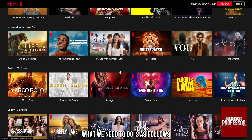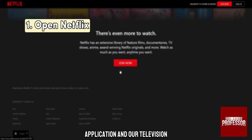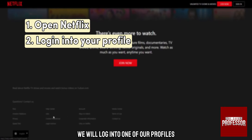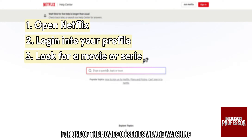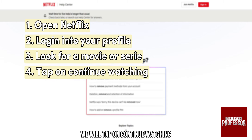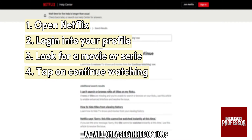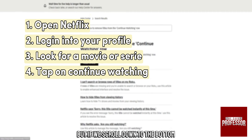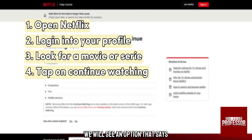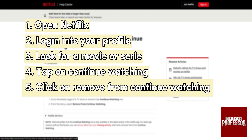What we need to do is as follows. We're going to open the Netflix application on our television and log into one of our profiles. Then we will search for one of the movies or series we are watching. We will tap on Continue Watching — we will only see three options. But if we scroll down to the bottom we will see an option that says Remove from Continue Watching. All we have to do is select it and confirm.